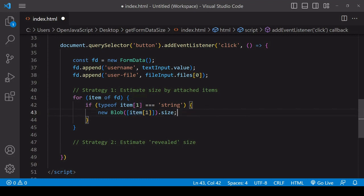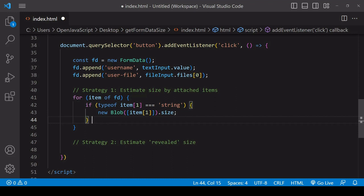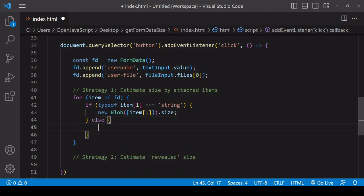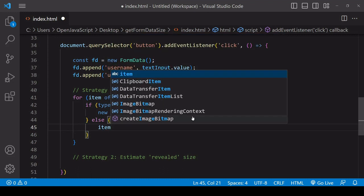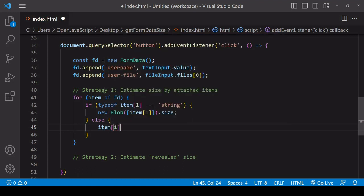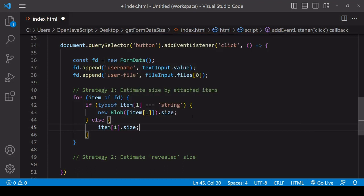Now if the value on the item is not a string, then it is file data and we don't have to work anywhere near as hard to get the size of that because it's already in a blob-like file object. So all we have to do is on the value query the size property.